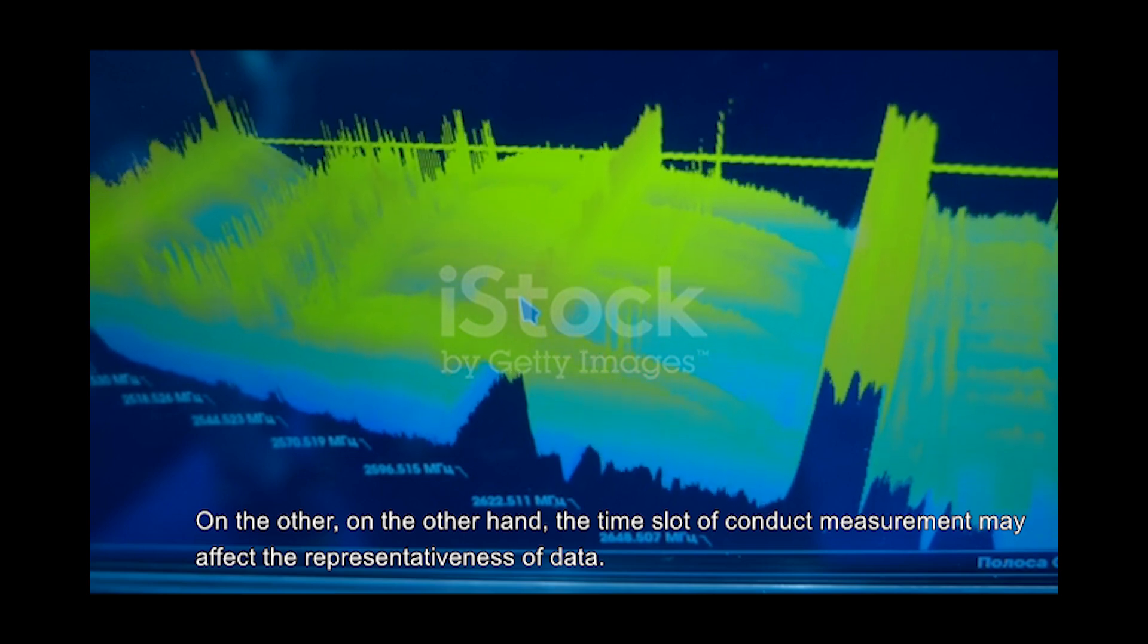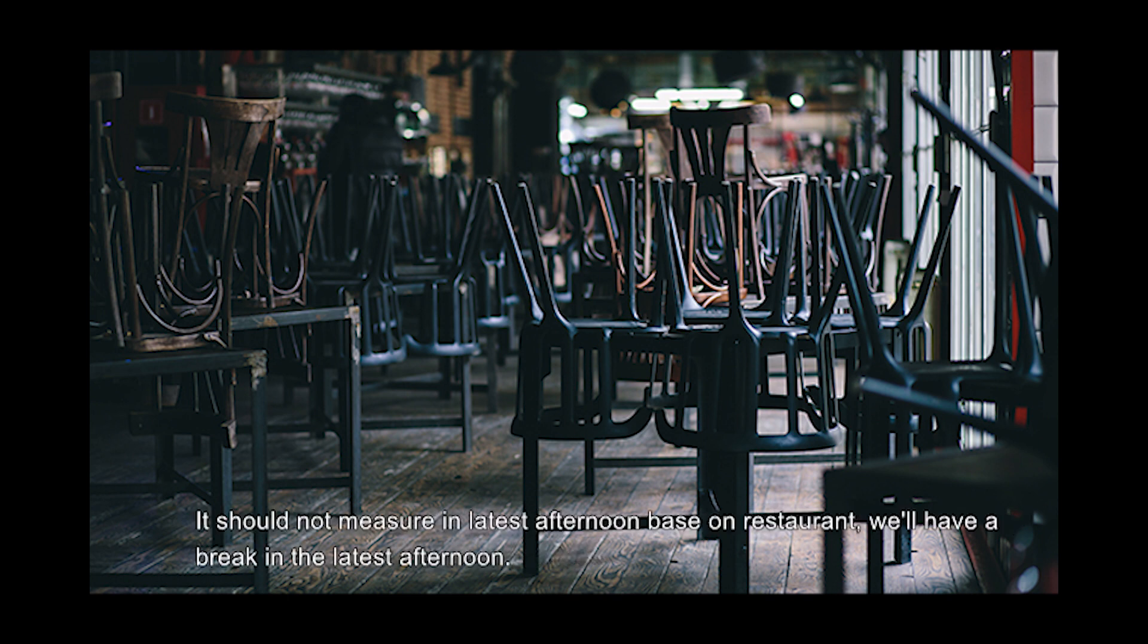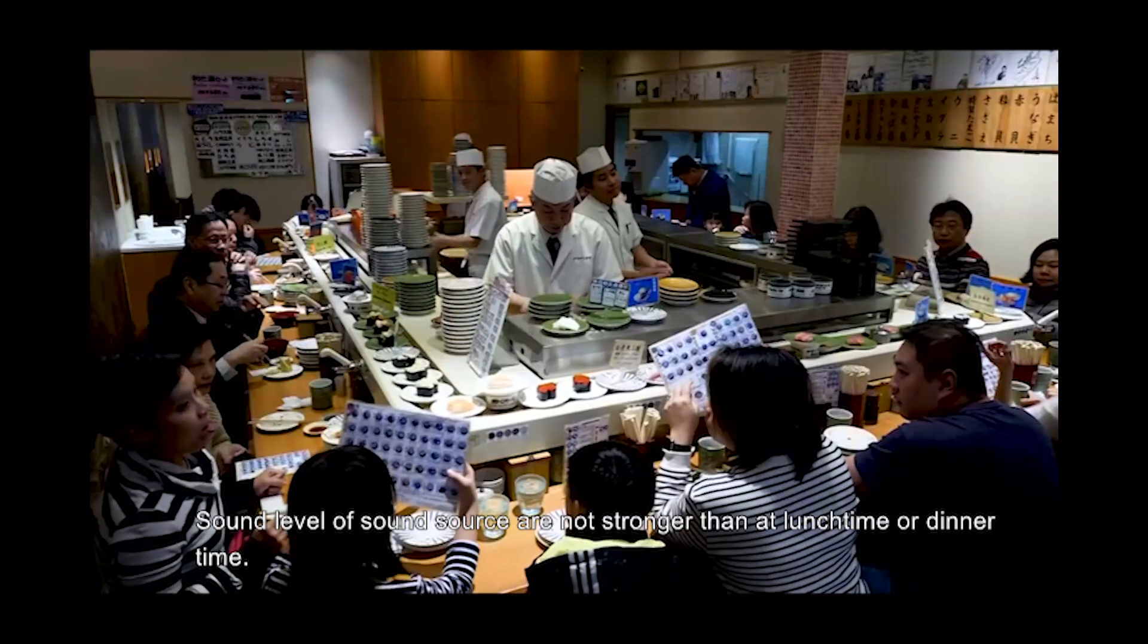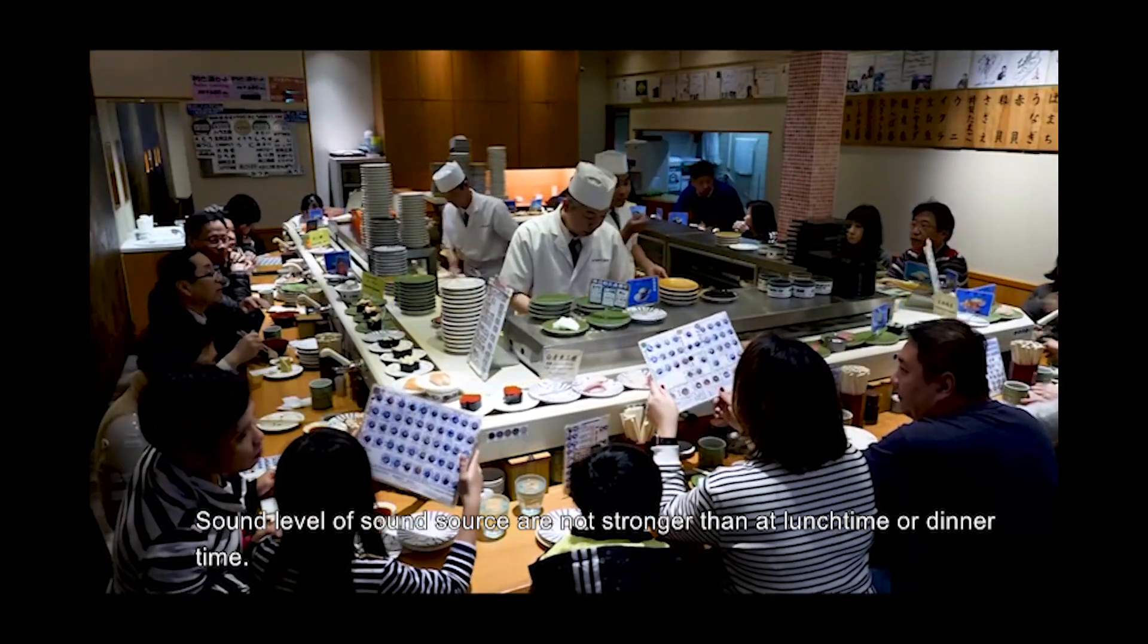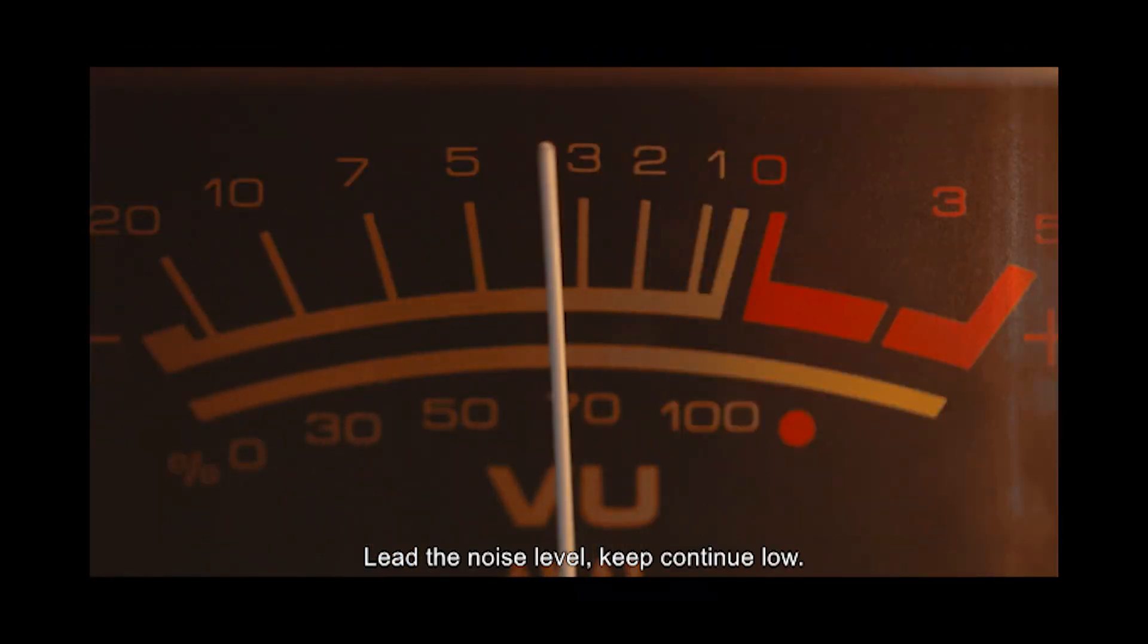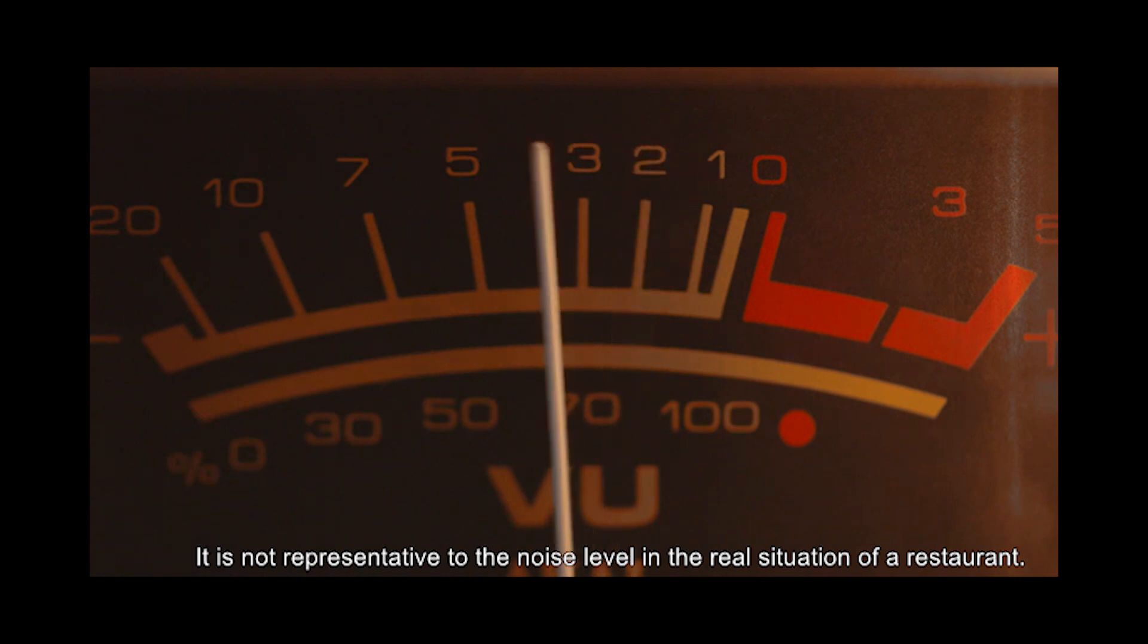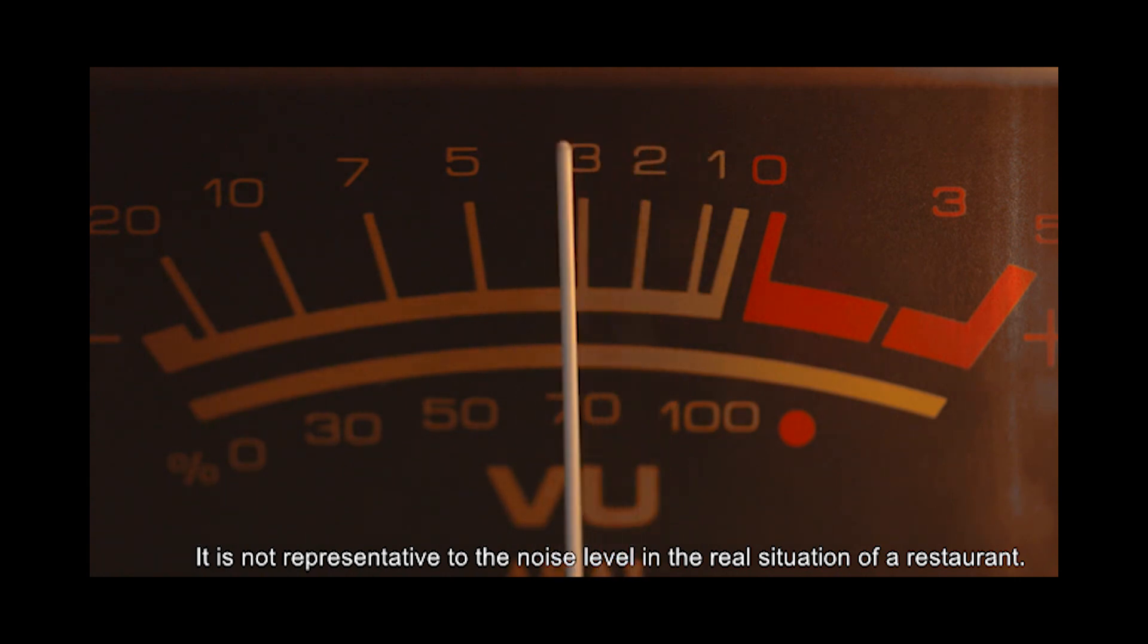On the other hand, the time slot of conducting measurement may affect representativeness. It should not measure in late afternoon, as restaurants generally have a break then. The number of diners is rare at that time. Sound levels of sources are not as strong as at lunch or dinner time, leading noise levels to remain low. This is not representative of the real situation in a restaurant.